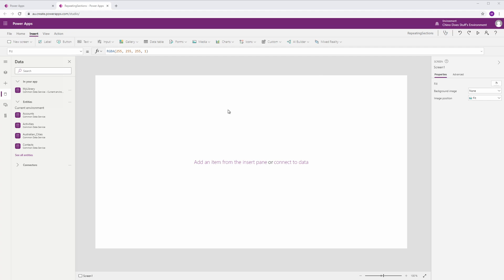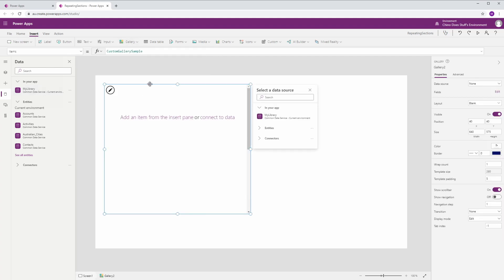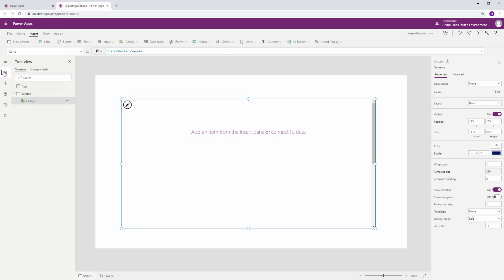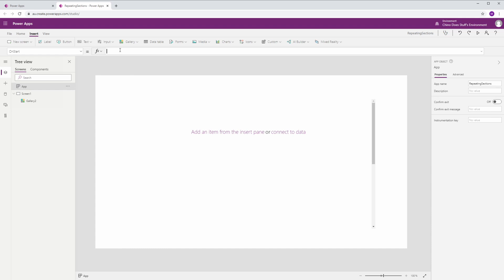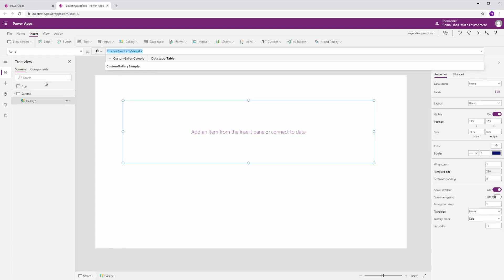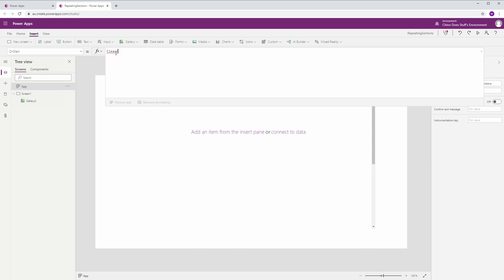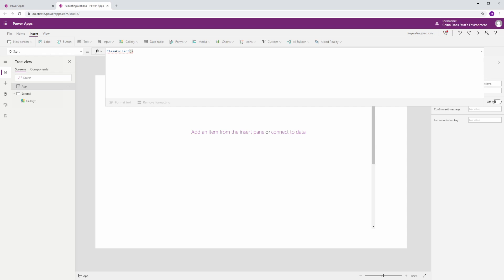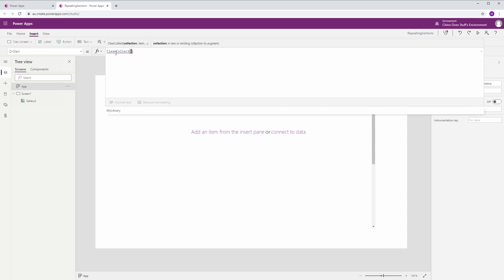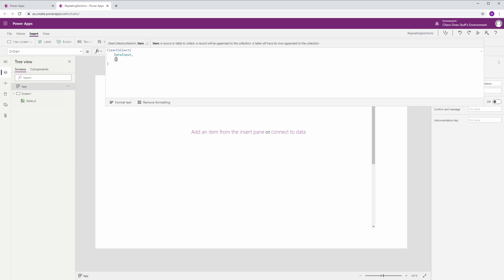I've got a blank application here. The first thing I'm going to do is connect my data source — I'm using the CDS. I'll put a blank gallery down, and even before I work with that gallery, on OnStart I want to do a ClearCollect because we're going to be working with collections in memory first before we commit them out to our data source. I'll call the collection 'DataInput'. Because we are going to be submitting this collection to our data source, we need to make absolutely sure that each column in our collection is identical to the column names in our data source.